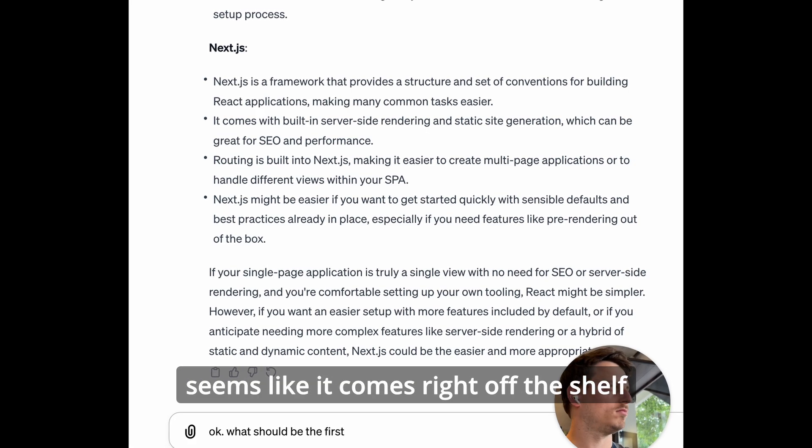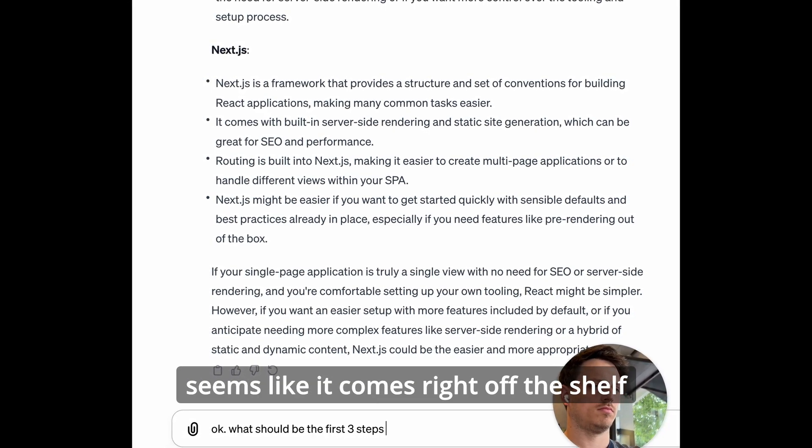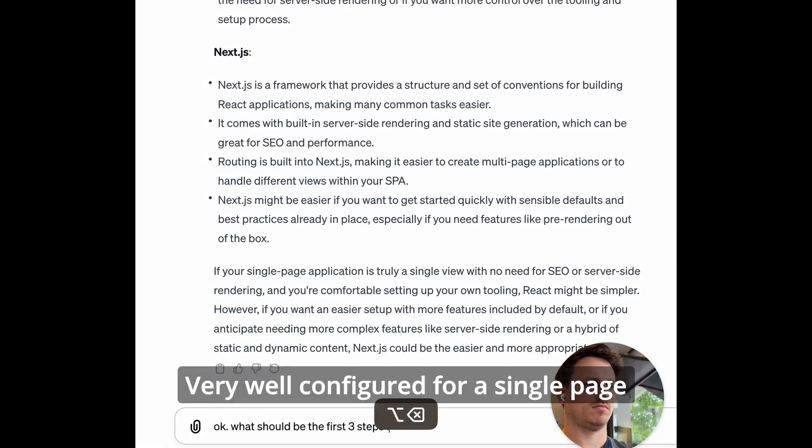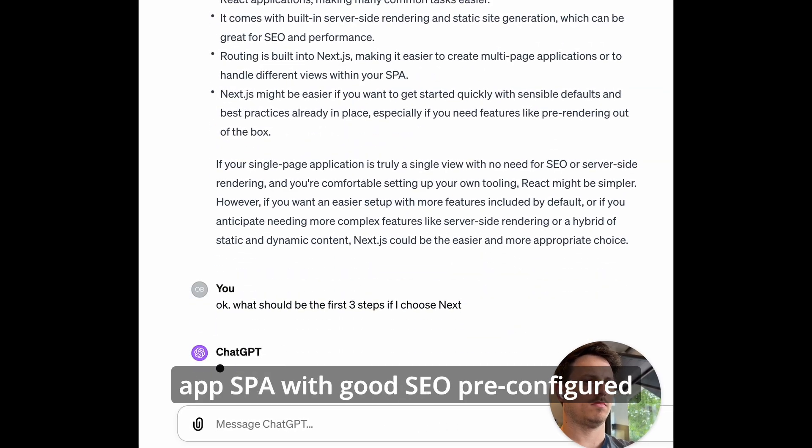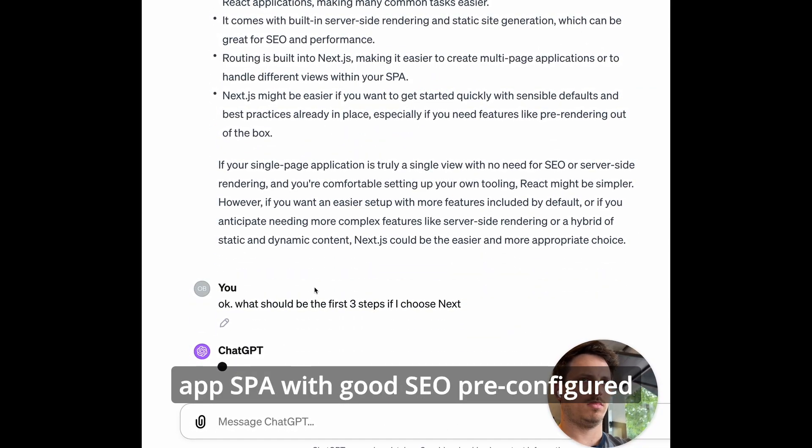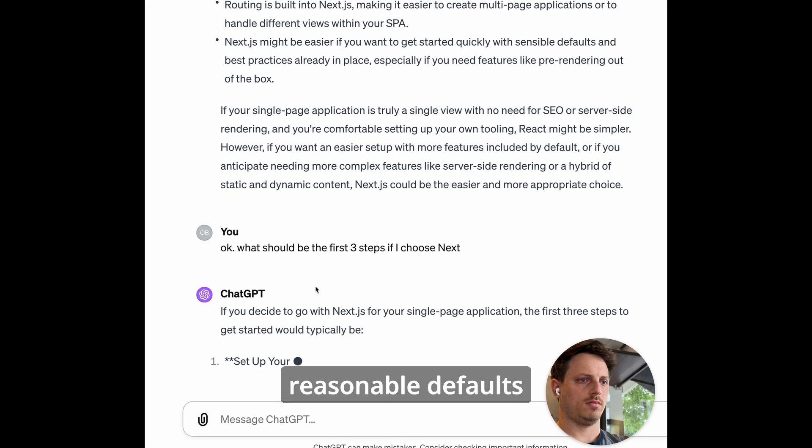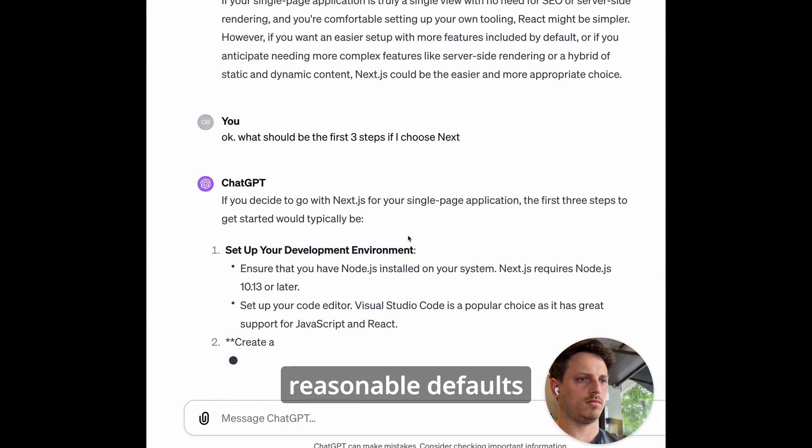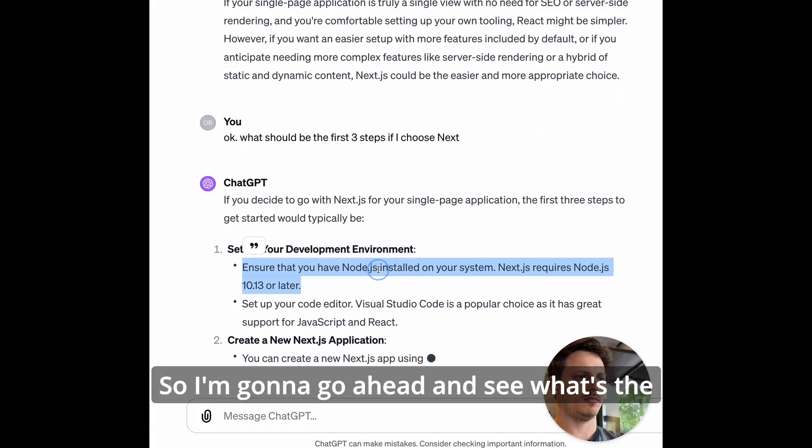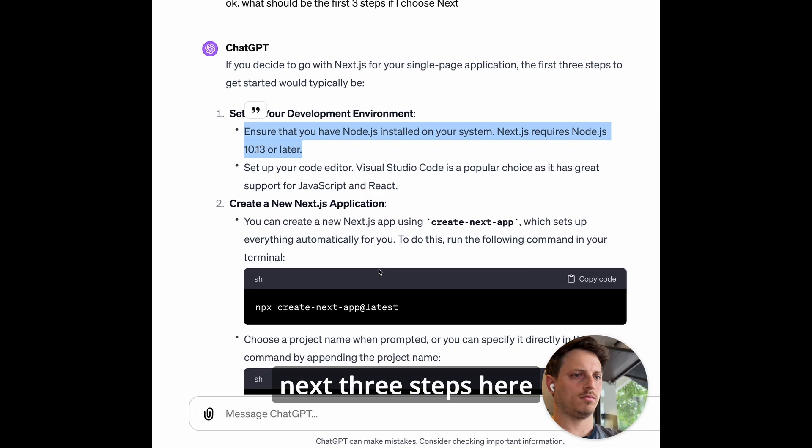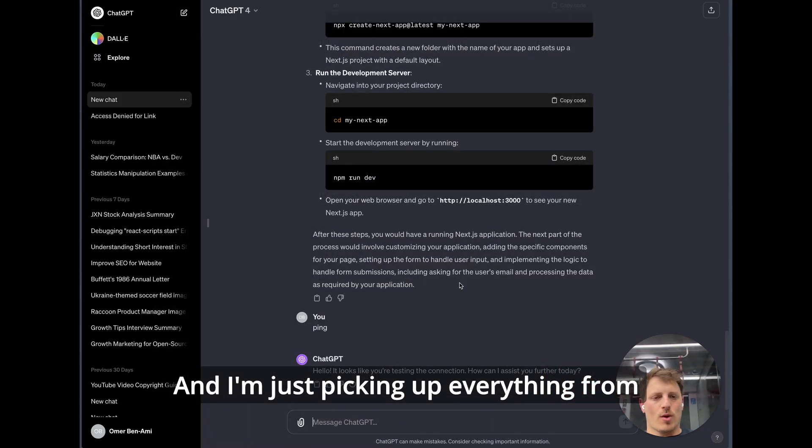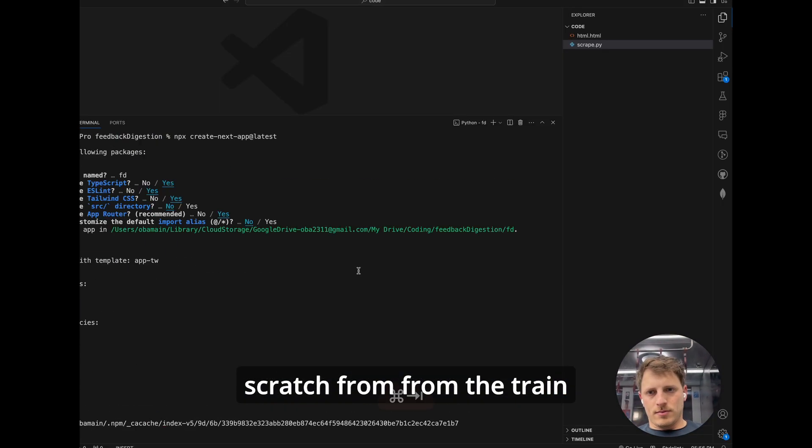It seems like it comes right off the shelf, very well configured for a single page app SPA with good SEO, pre-configured reasonable defaults. So I'm going to go ahead and see what's the next three steps here and I'm just picking up everything from scratch from the train.